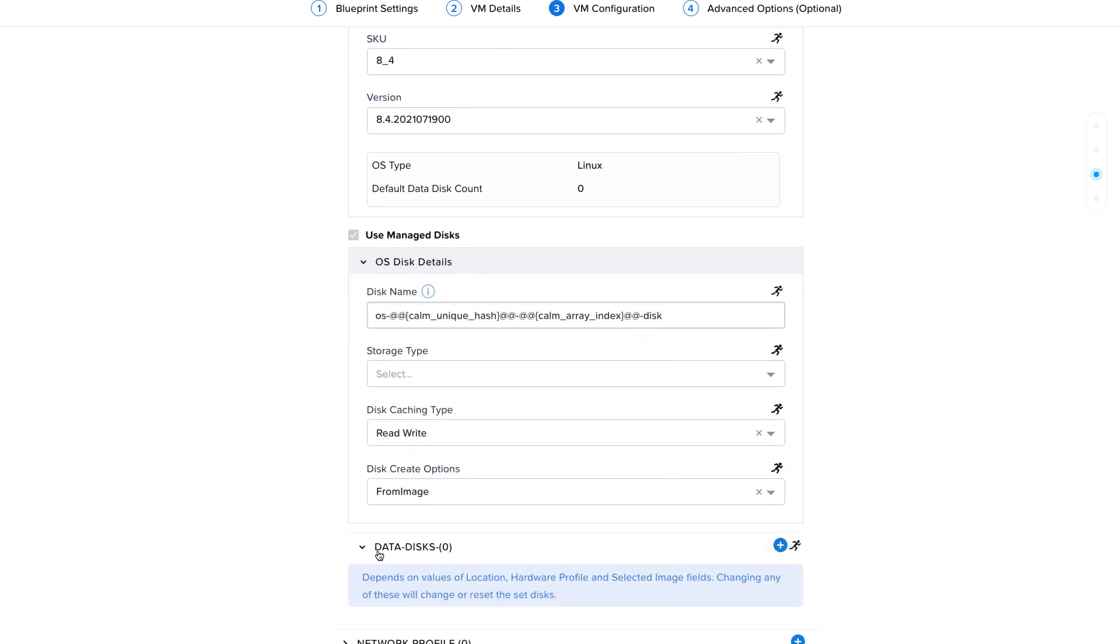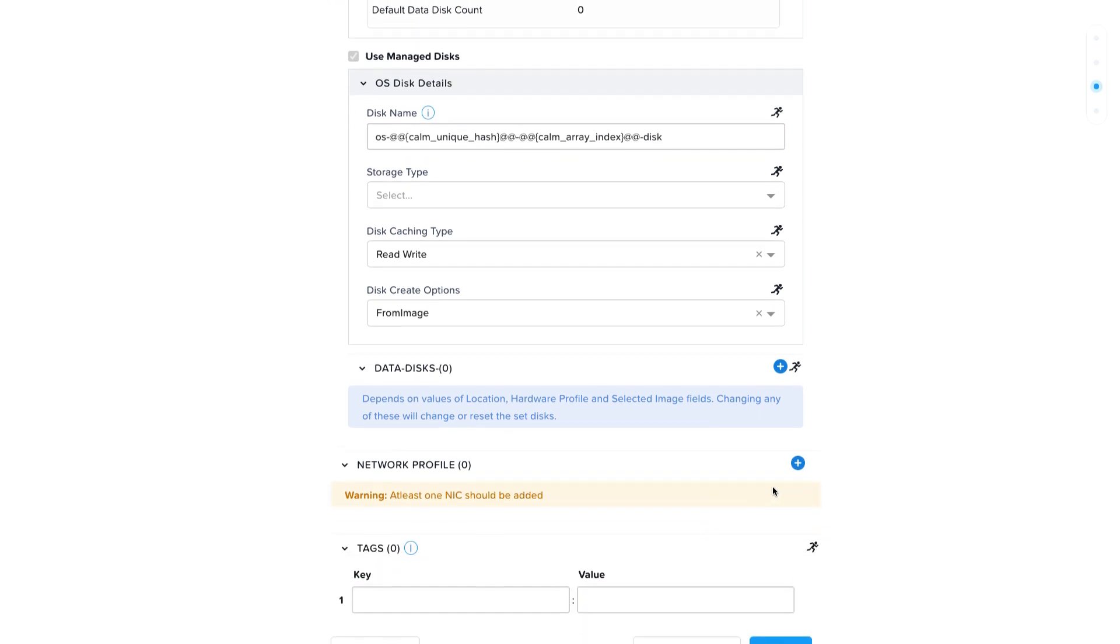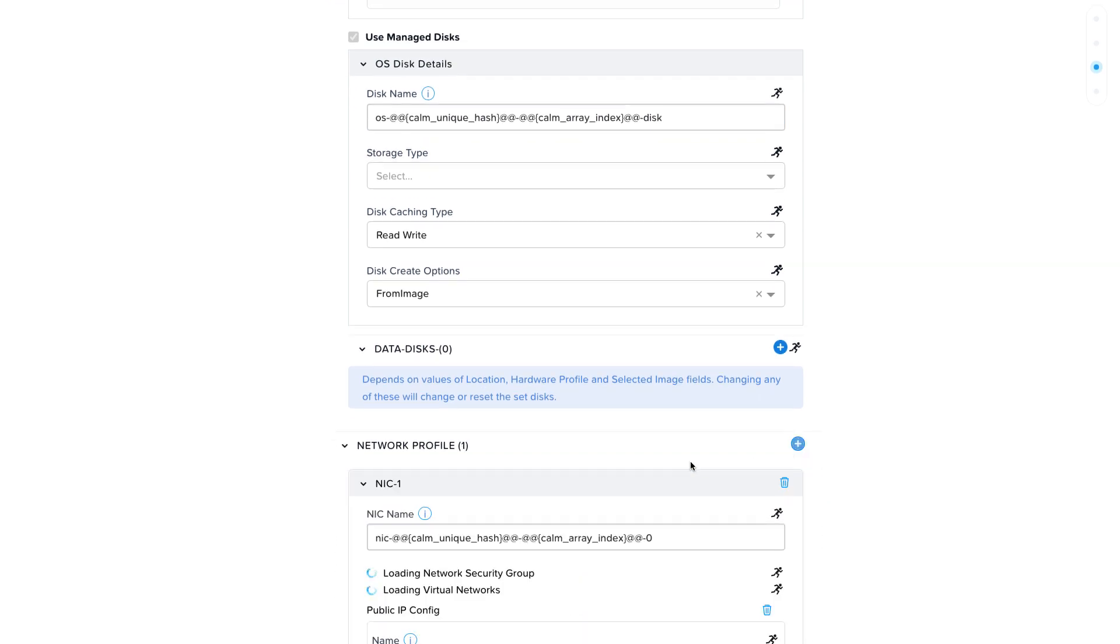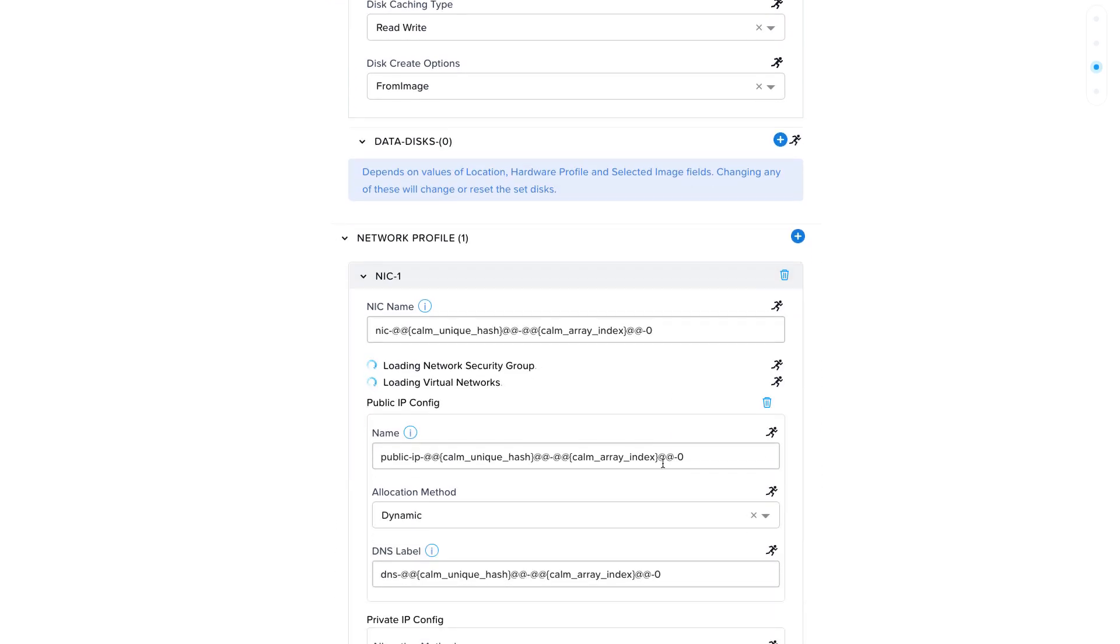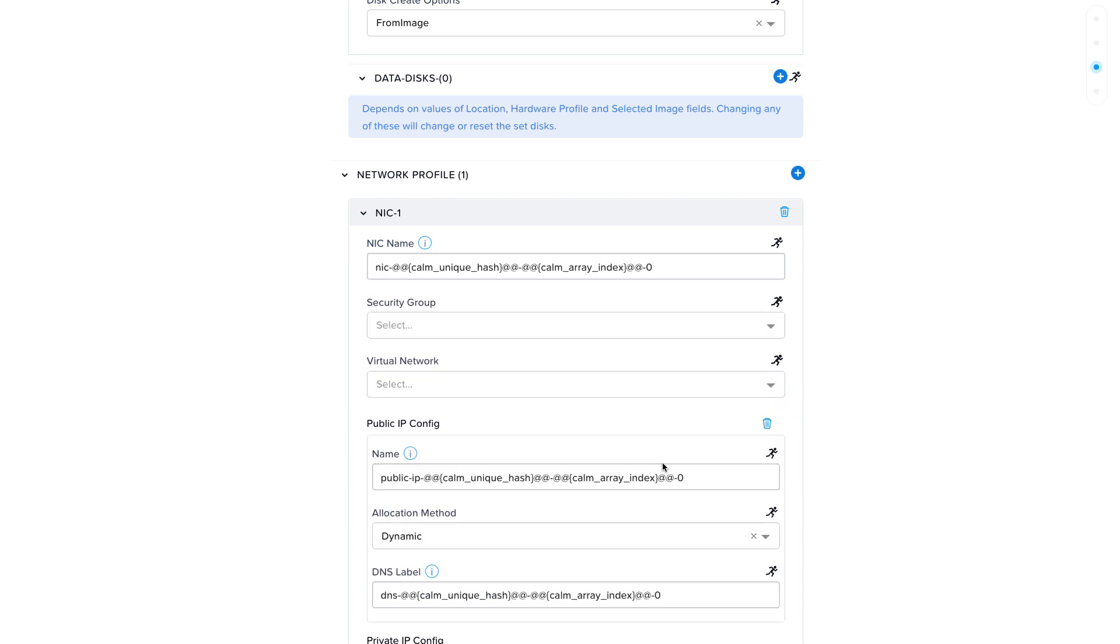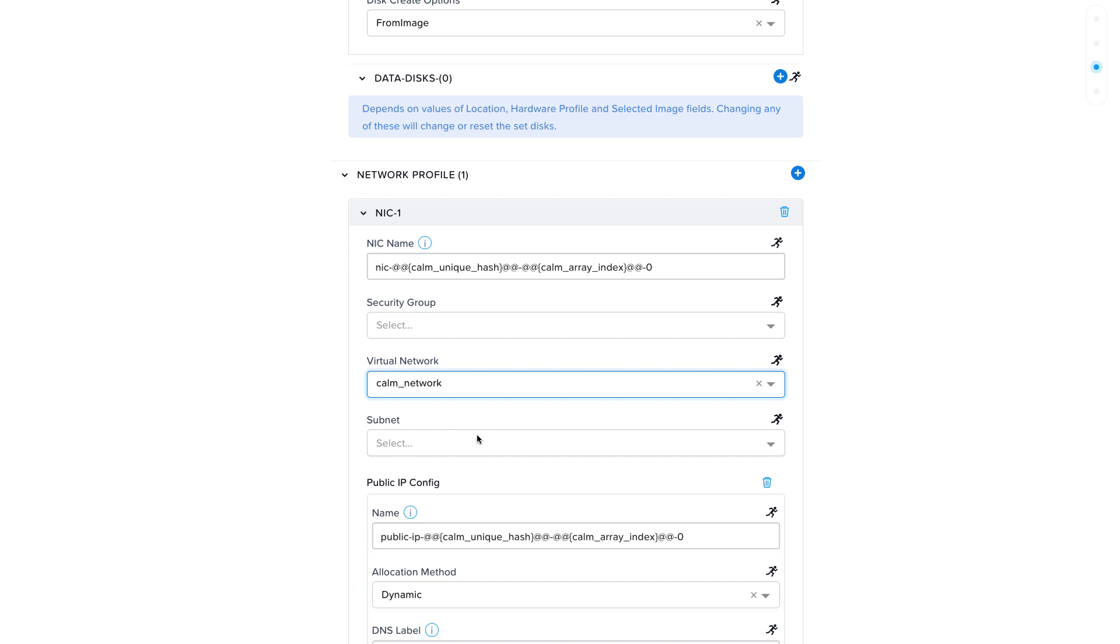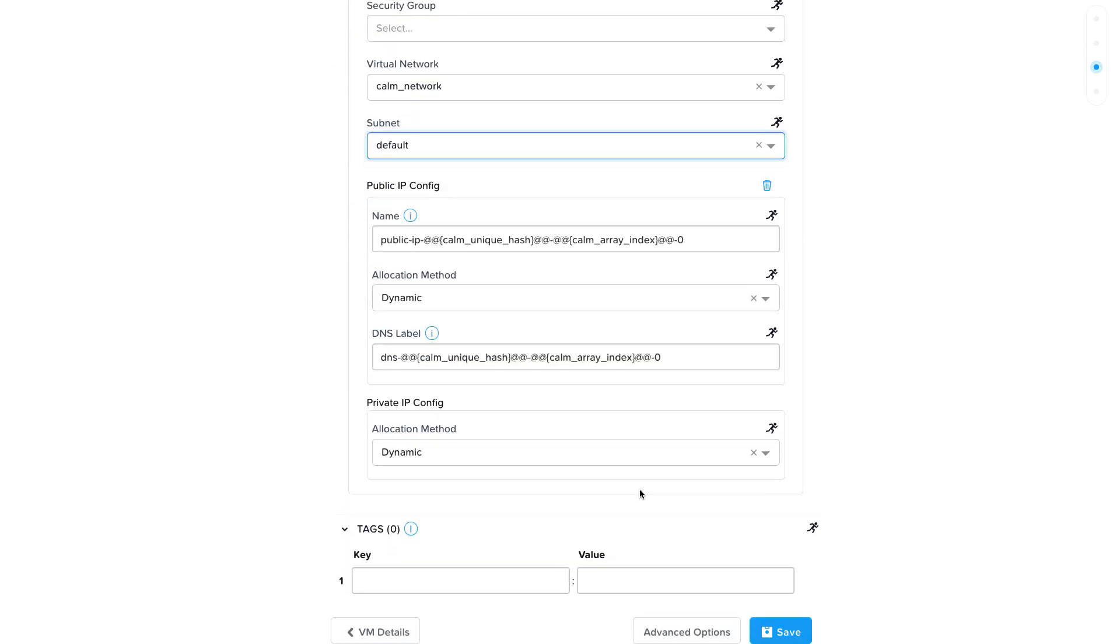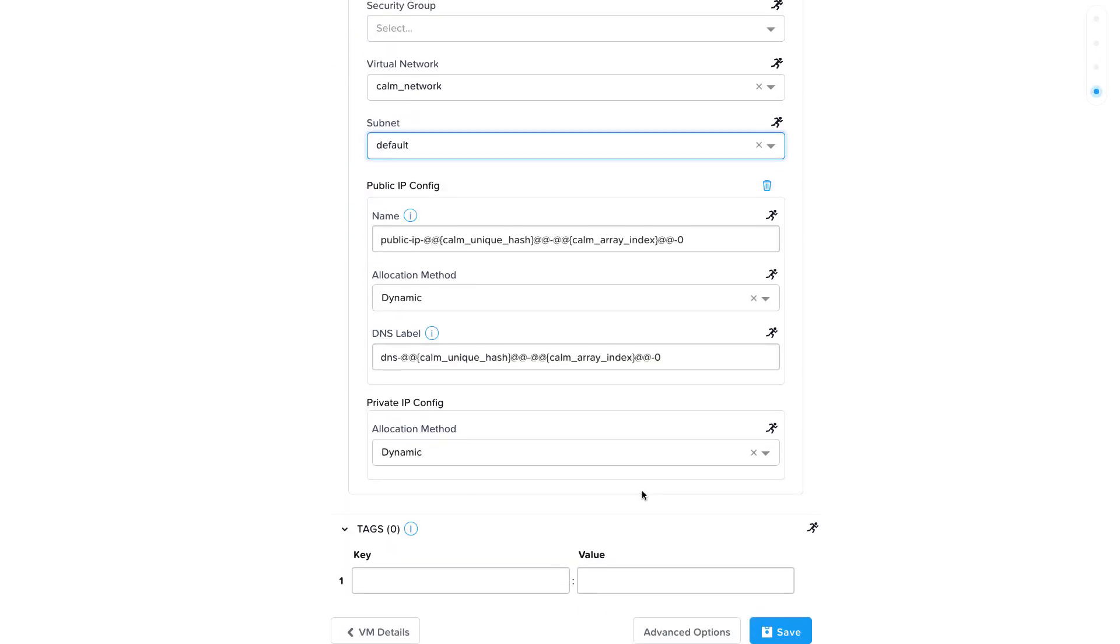The last thing we have to configure is the network profile. Add a NIC and select a virtual network and subnet. If you would like to run some automation tasks after the virtual machine is provisioned, make sure your Azure virtual network or security group allows Calm to connect via SSH or WinRM on the public or private IP address.